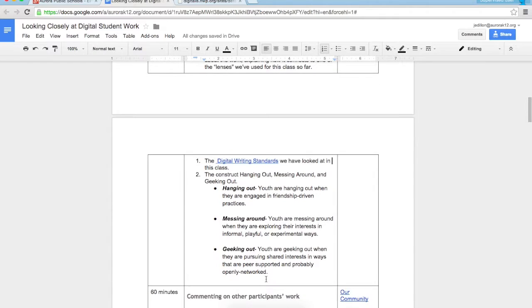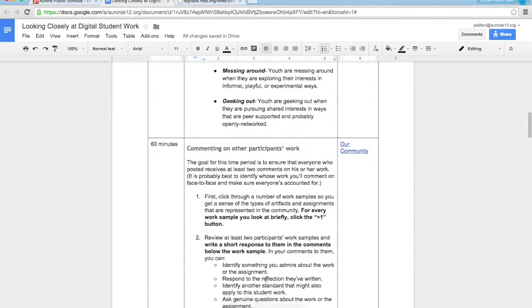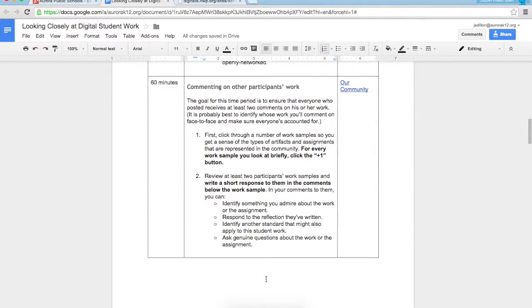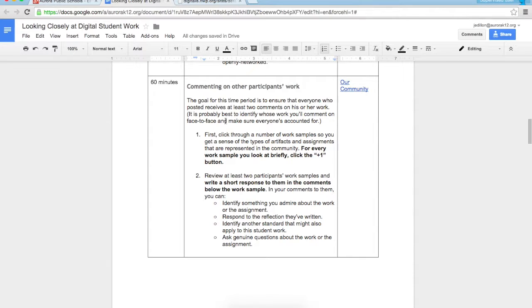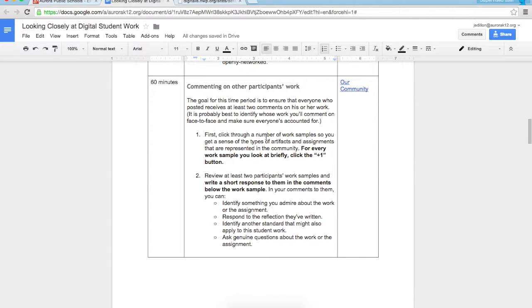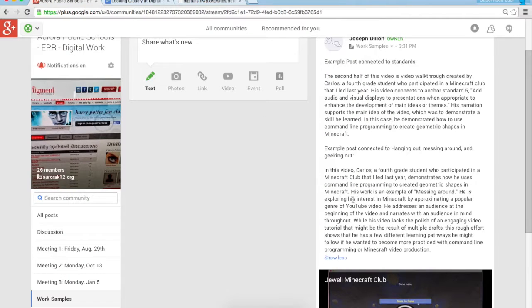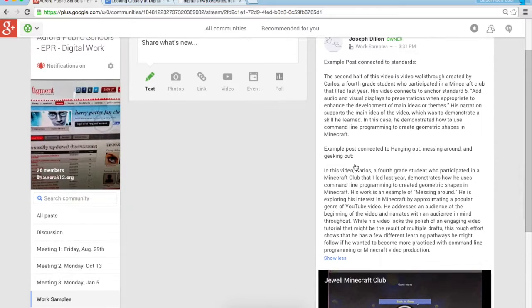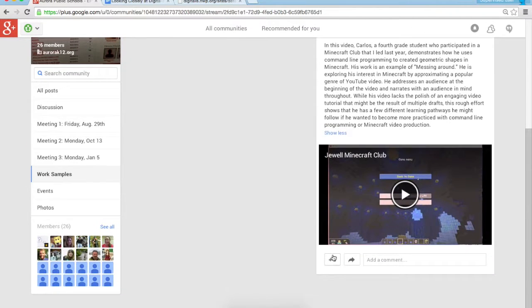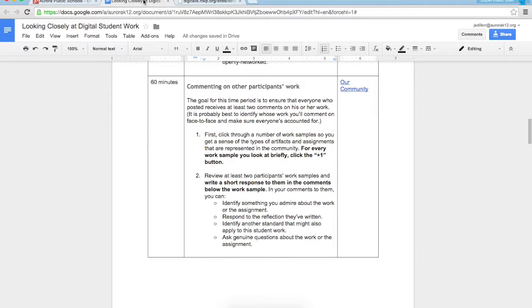In the second 60 minutes, the goal is to comment on other participants' work. The goal for this time period is to ensure that everyone who's posted receives at least two comments on their work. It's probably best to identify whose work you'll comment on face to face and make sure everyone's accounted for. Once you've identified who you're gonna comment on, I'd encourage you first to click through a number of work samples so you get a sense of the types of artifacts and assignments represented. In the community, for every work sample you look at briefly, click the plus one button. Let me show you what that looks like. If I'm here looking at this, I can click the plus one button and in that way people will see that somebody's checked out their work.